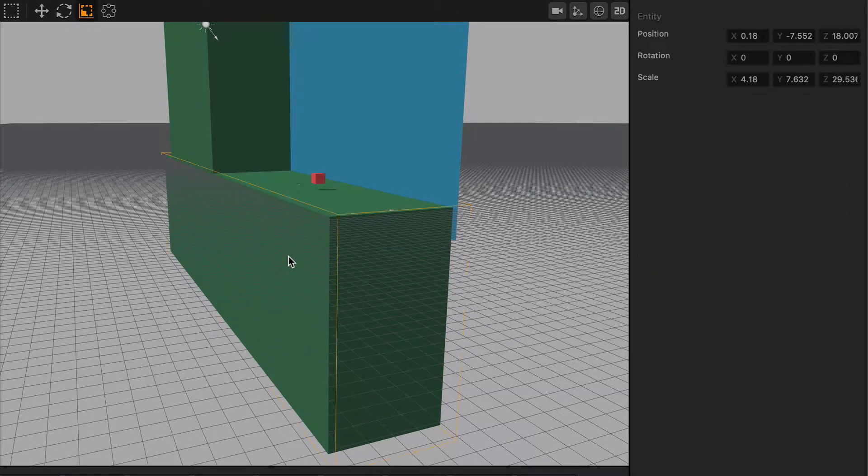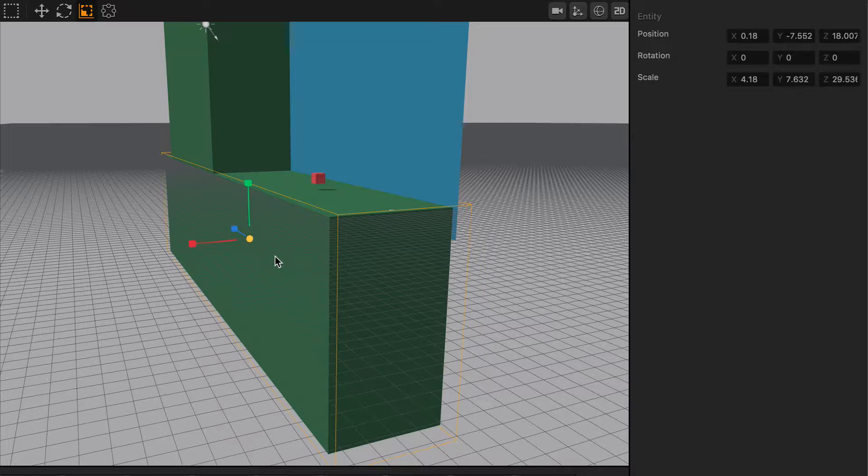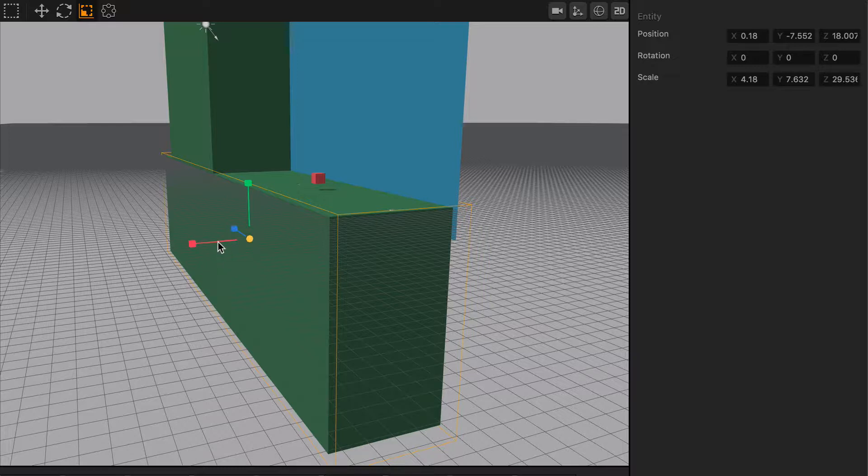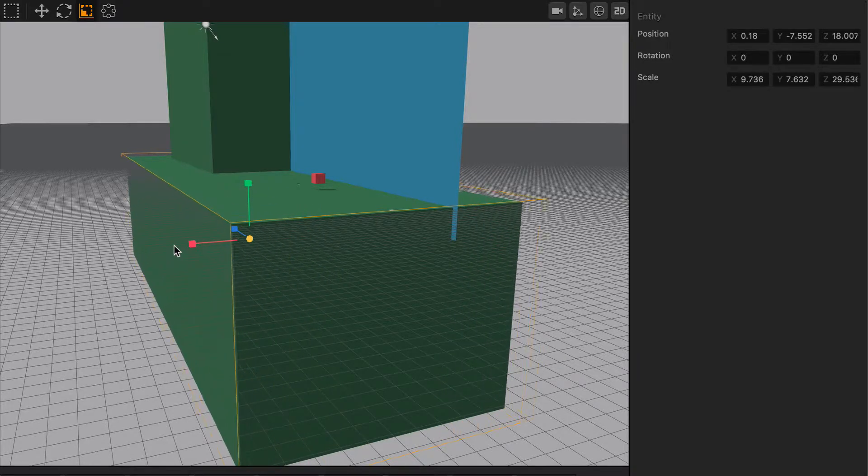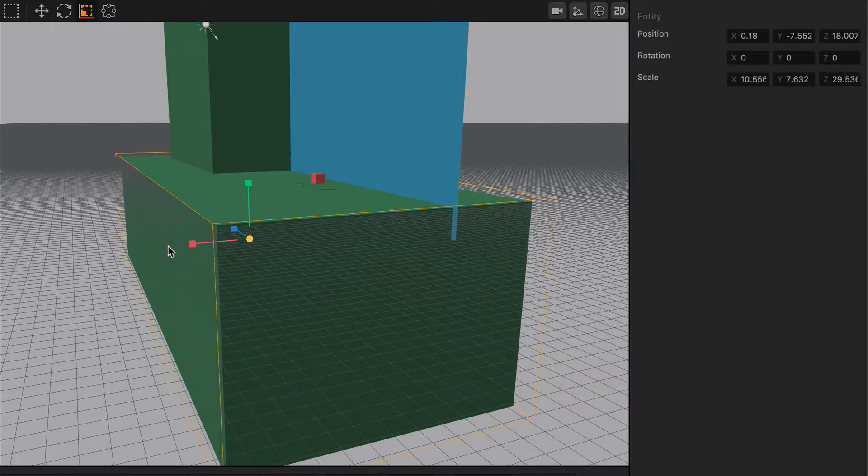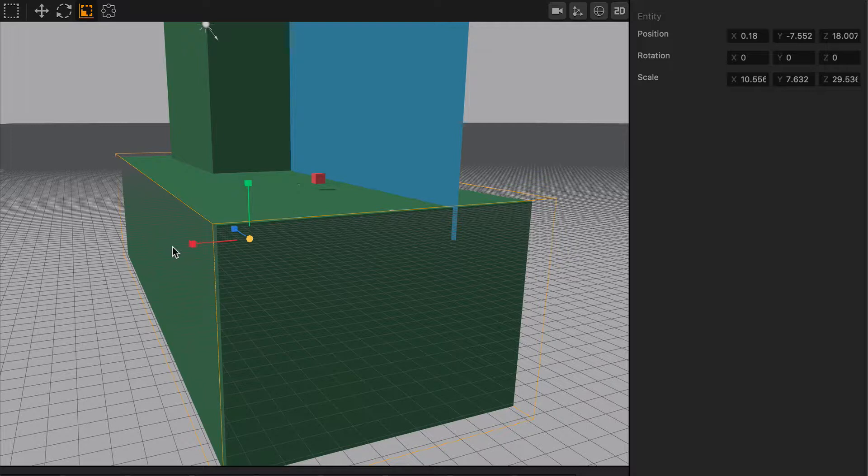All you have to do is select an object in your scene, and the scale tool will pop up as long as you have the scale tool selected in the toolbar up above. You can grab this red cube and you can scale out objects equally along the x-axis.